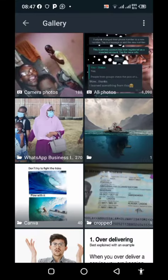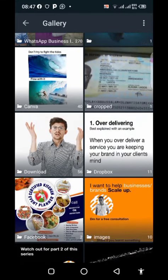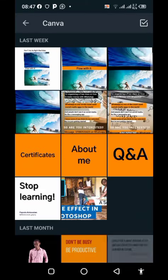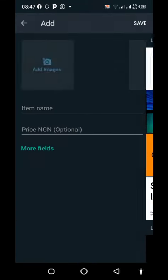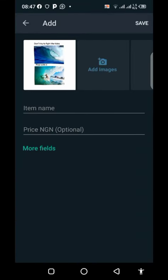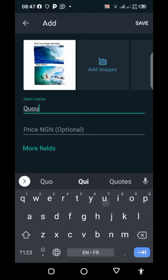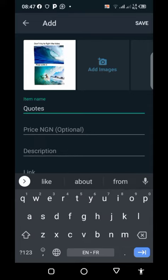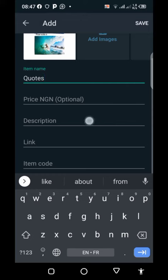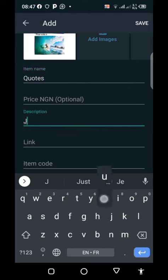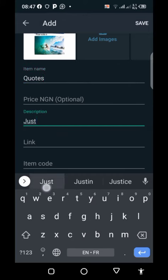In Add Image, go to Gallery. Let's choose that one — the Canva one. Give it a name, you can also give it a price too. Then you can add a description.